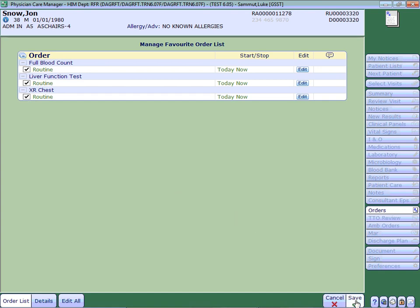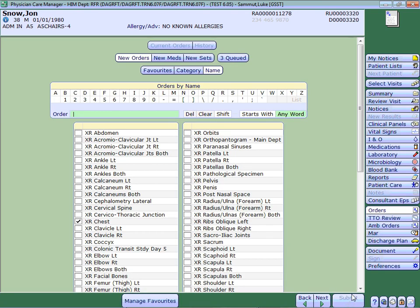On the bottom right hand corner, click the save button. These have now added them to your favorite screen.